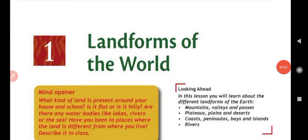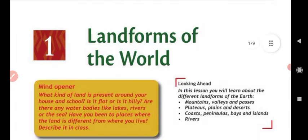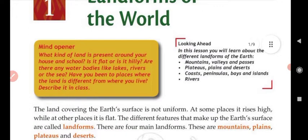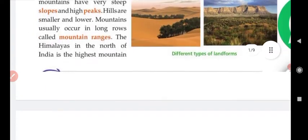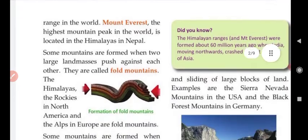Dear students, welcome again to the Social Life channel. This is part two of chapter number one: The Landforms of the Earth. Please study this part carefully and try to understand the whole chapter.